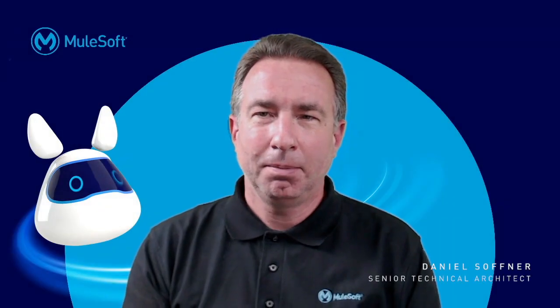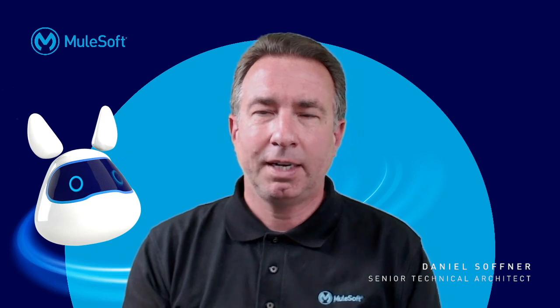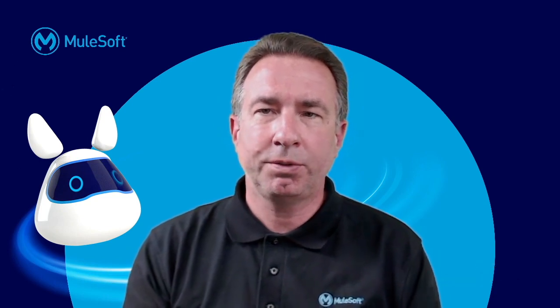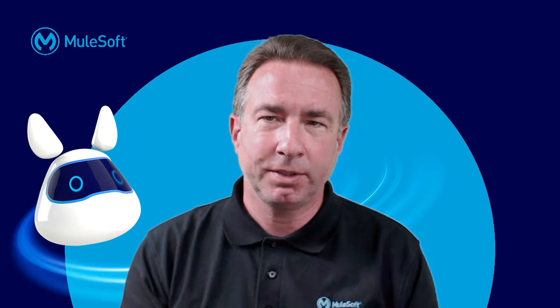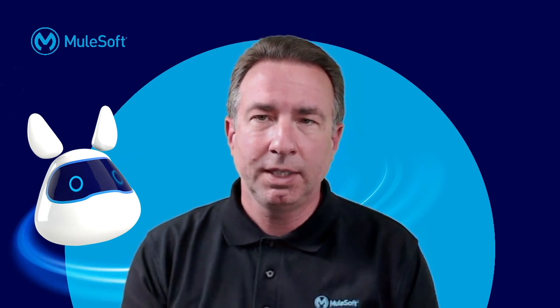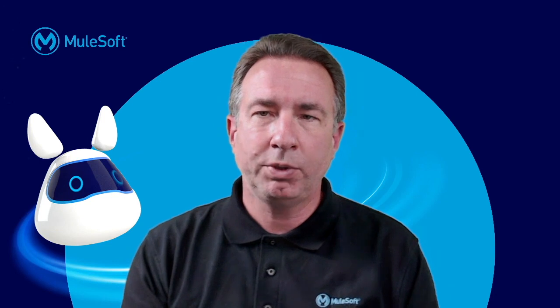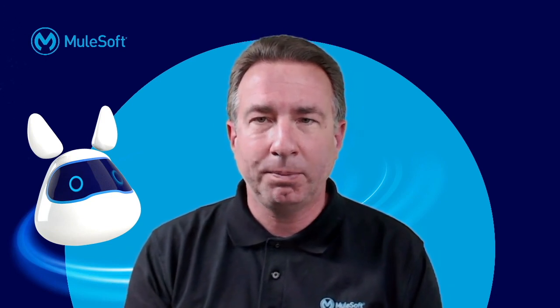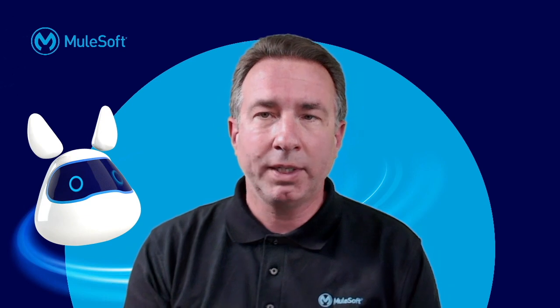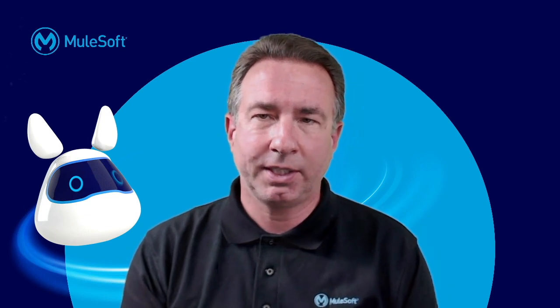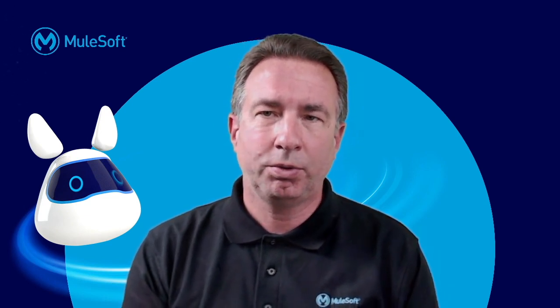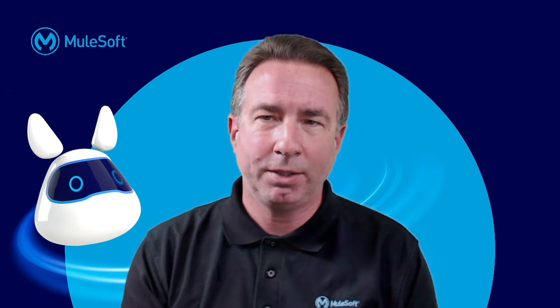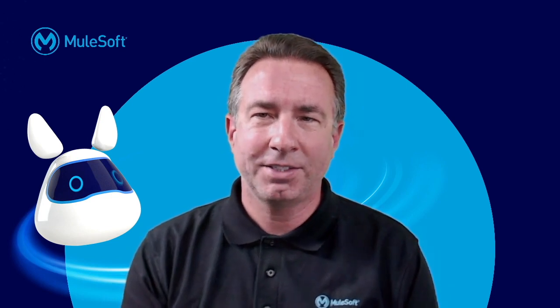Hello, my name is Daniel Sofner. I'm a Senior Technical Architect in MuleSoft's Customer Success Organization. In today's Friends of Max video, I would like to show you how you can connect MuleSoft's Anypoint platform to a new or existing AWS Transit Gateway in order to create a truly global application network. Let's get started.